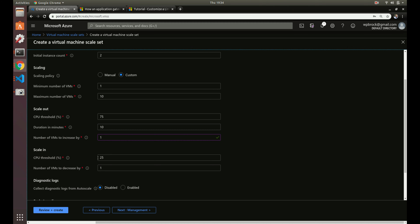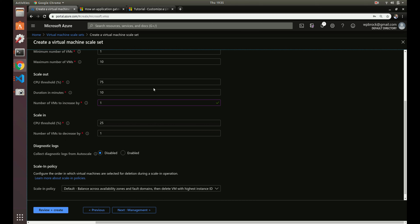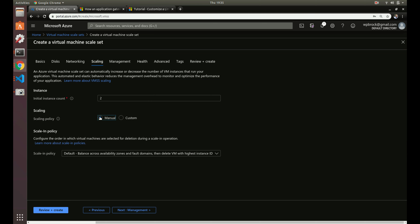For scale-in, once CPU drops back down to around 25%, it will automatically remove VMs. So you might have two VMs, scale up to six during heavy traffic, then scale back down to two when traffic dies off. That's all automated — you don't have to do anything. That's one of the big things about scale sets and having a load balancer. For demonstration purposes we'll go back and set it to manual.